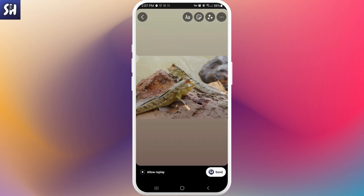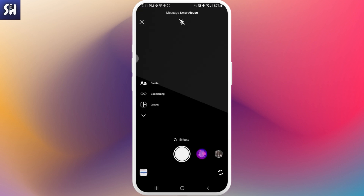When you want to send a photo or video to a friend, you can see several buttons: keep in chat, view once, or allow replay. If a person sends you a photo through 'allow replay,' you will be able to watch that photo or video only twice.